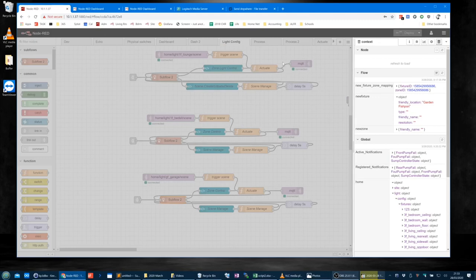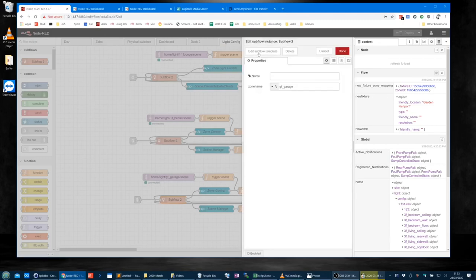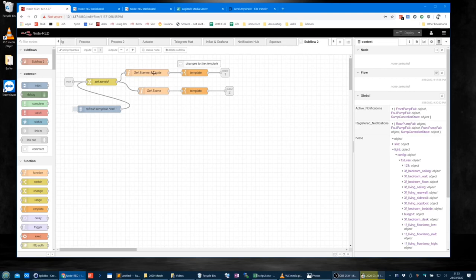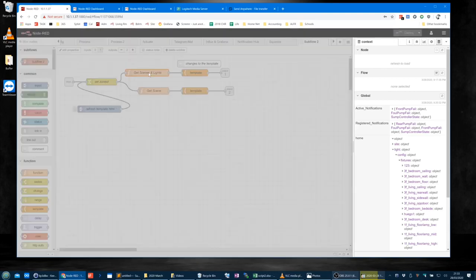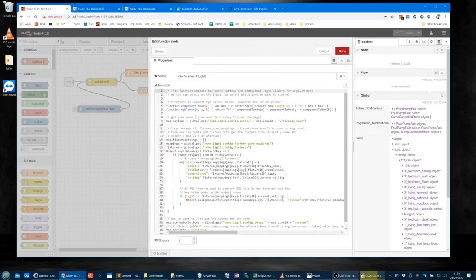Let's have a quick look into the subflow in detail. Set the `message.zoneID` — this is where we get the scenes and the lights. We've got `RGBToHex`, which is the opposite of what I showed before (hexToRGB). This is where we take the RGB array and return hex, putting a little hash in front of it.